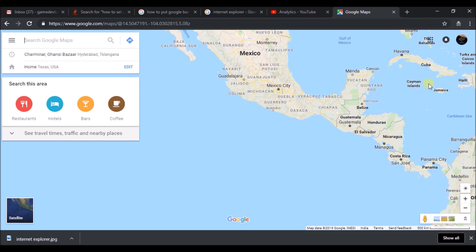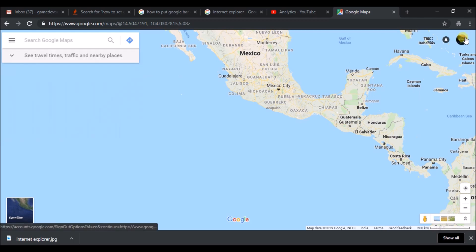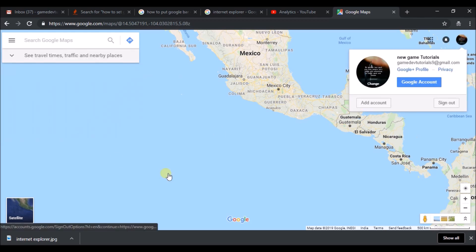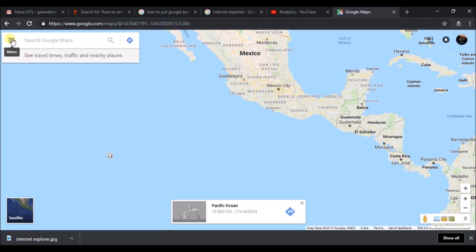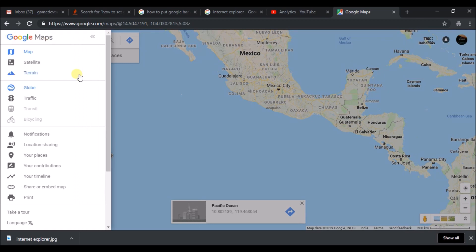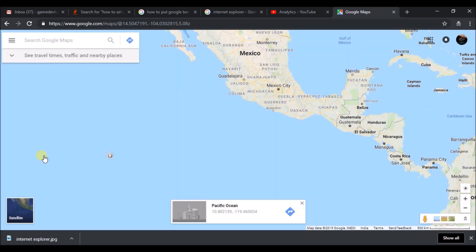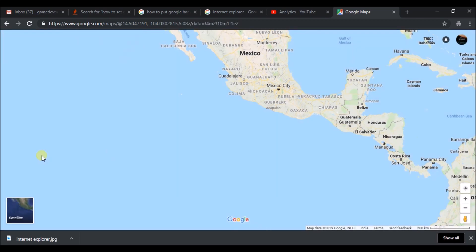I have logged in with my Gmail account. For this account, click on the three lines here where you get the options. Here you can see 'Your places'—click on Your places.